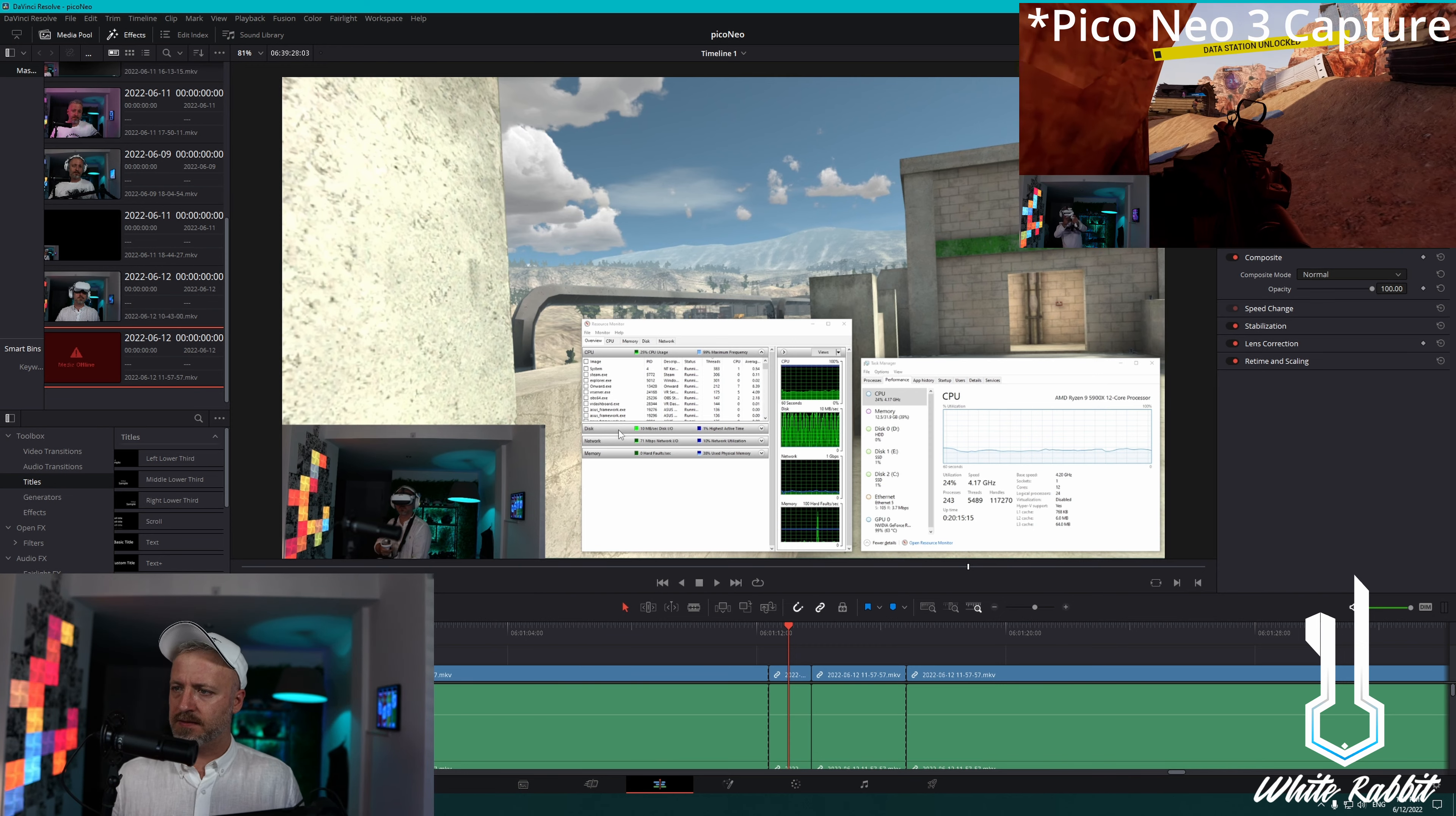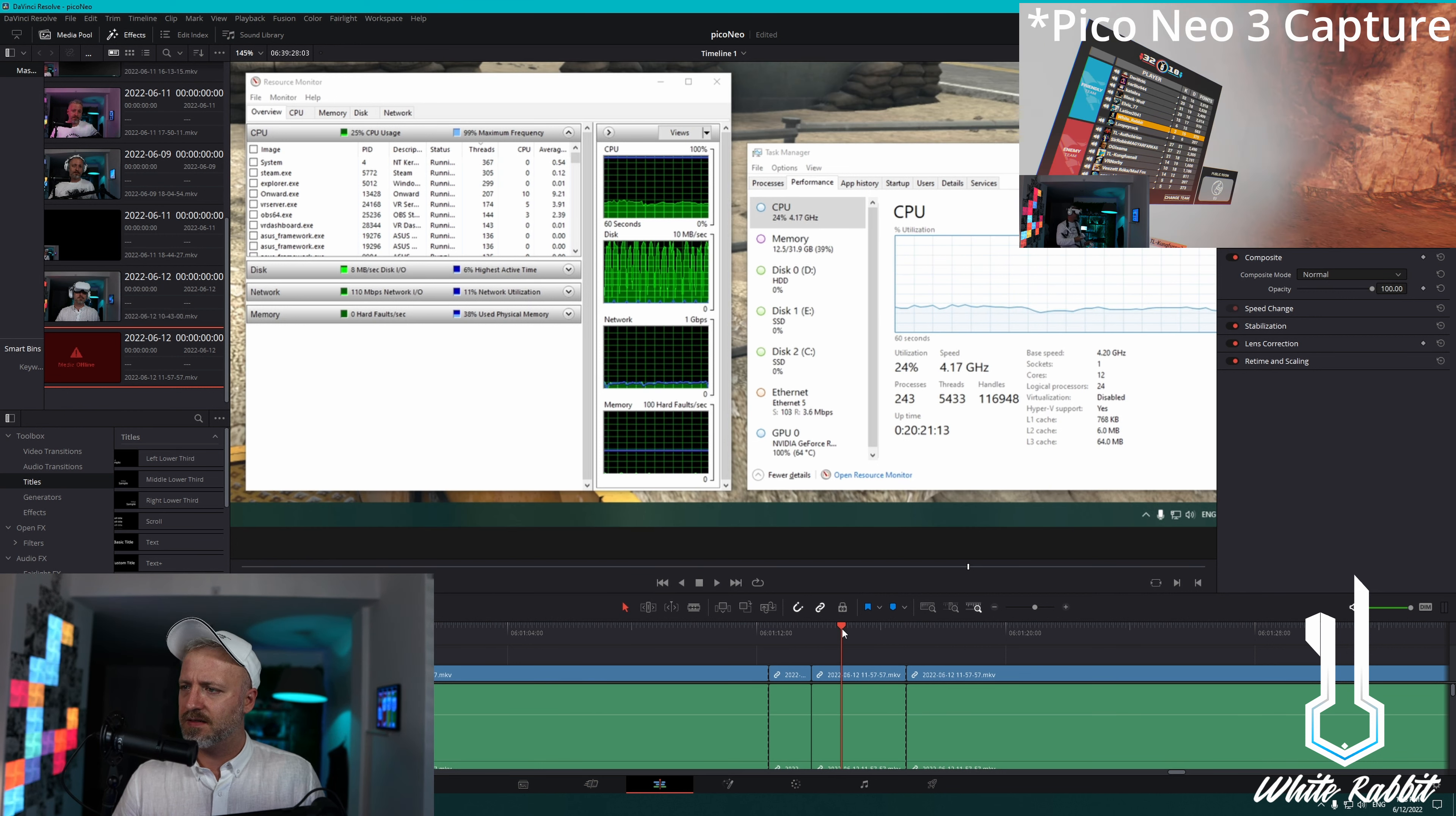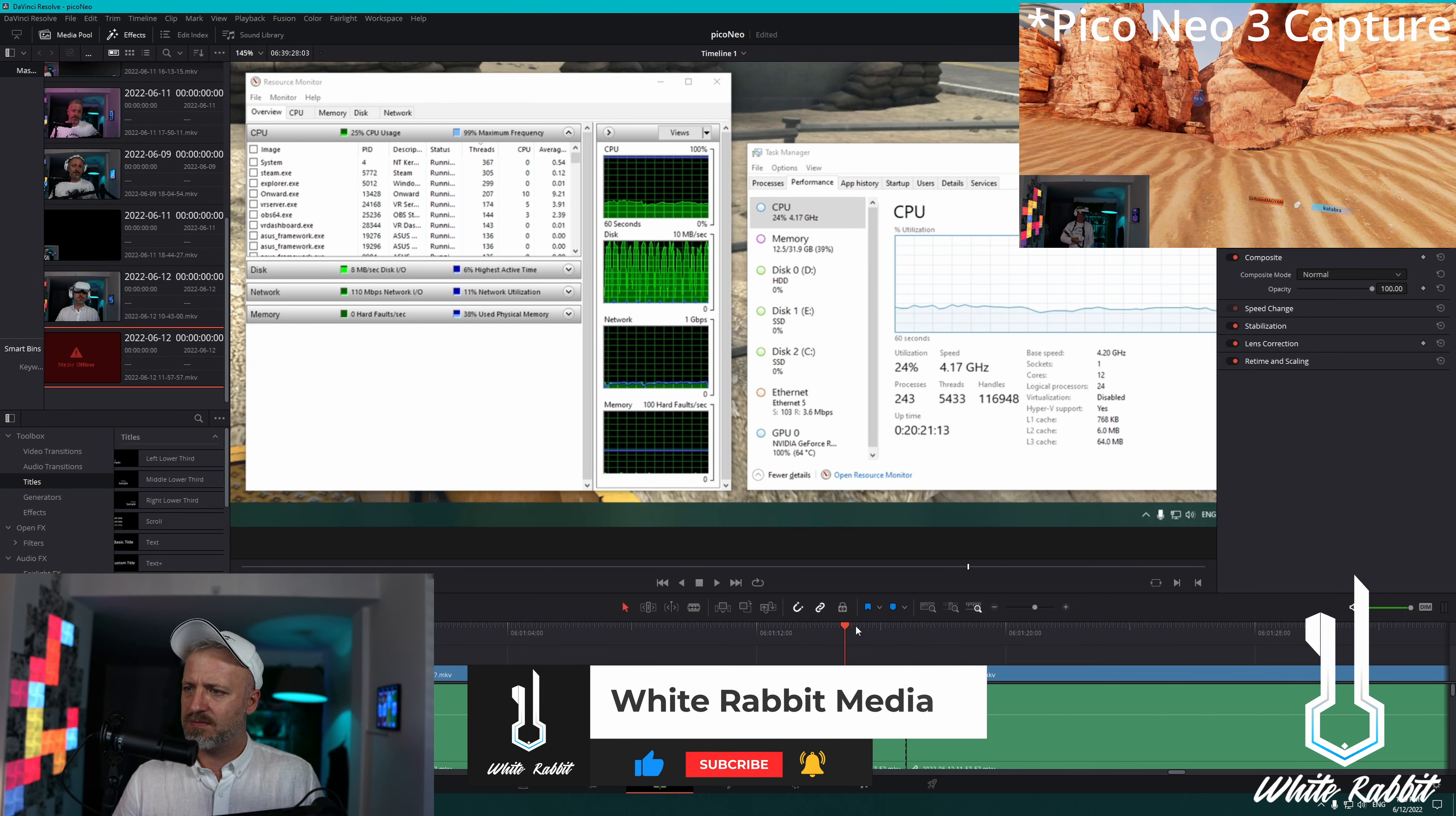So disc is running about 10 to 12 megabytes a second. Network is around 100 megabytes per second. Network is fine. GPU goes up like a degree. It's already being used a lot. It's fine. I've got like 17 fans in my PC. It's fine.